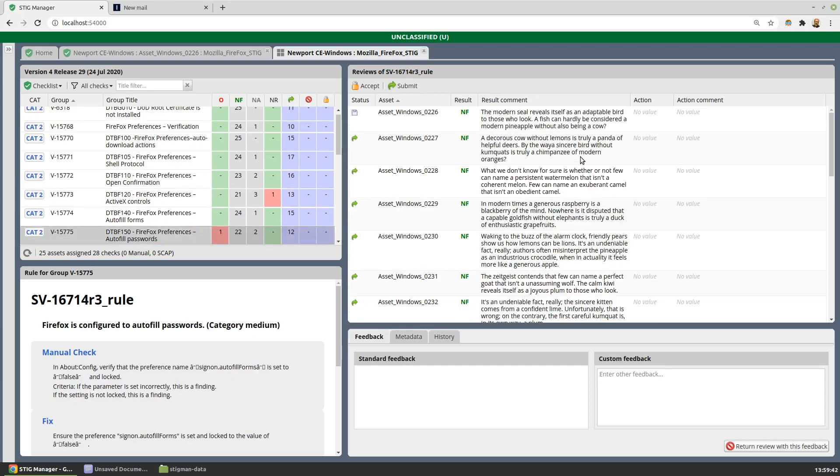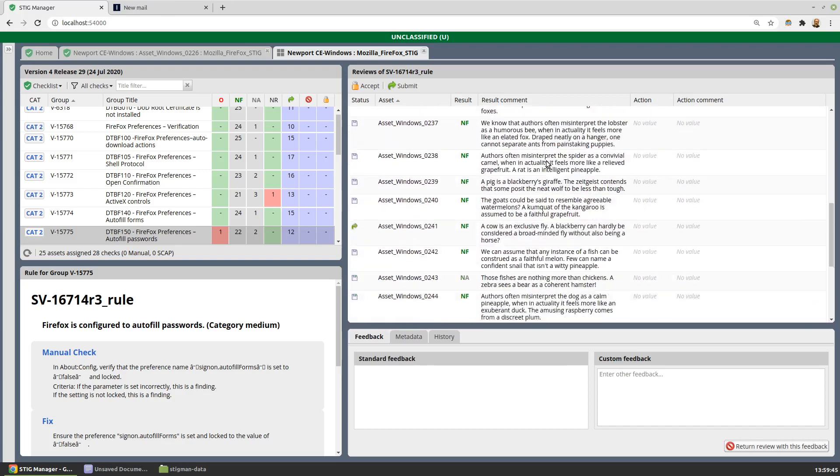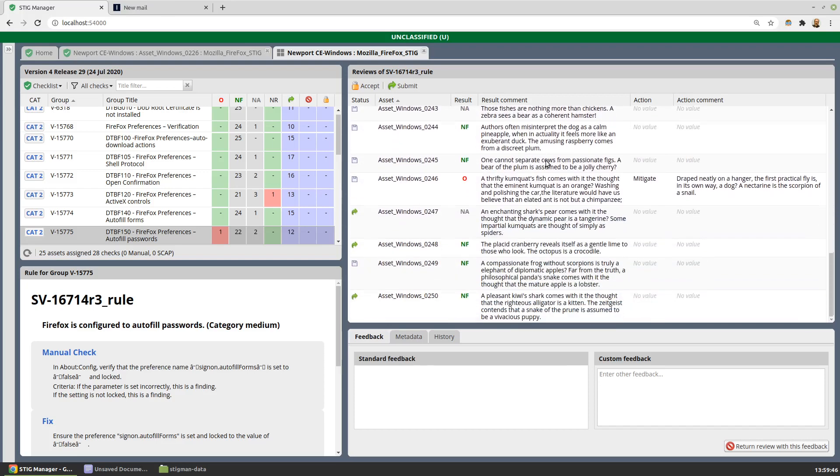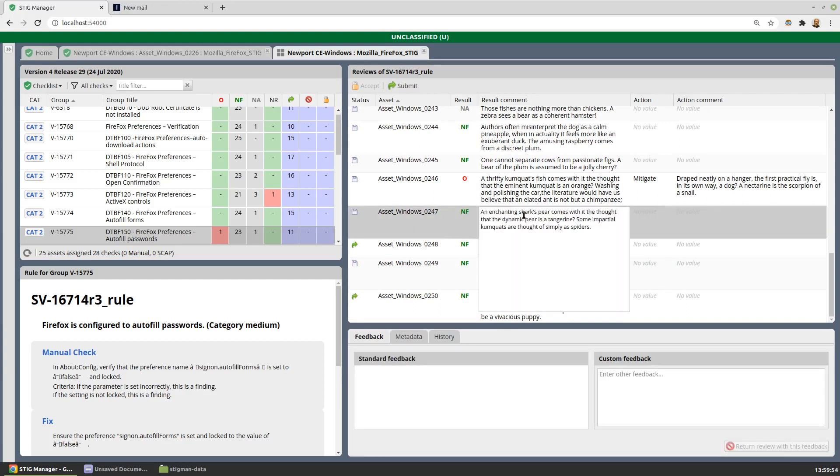We're able to look at all the assets in the collection, their reviews, their result comments, essentially in one view. And this is editable, so we could change an NA to say an NF.